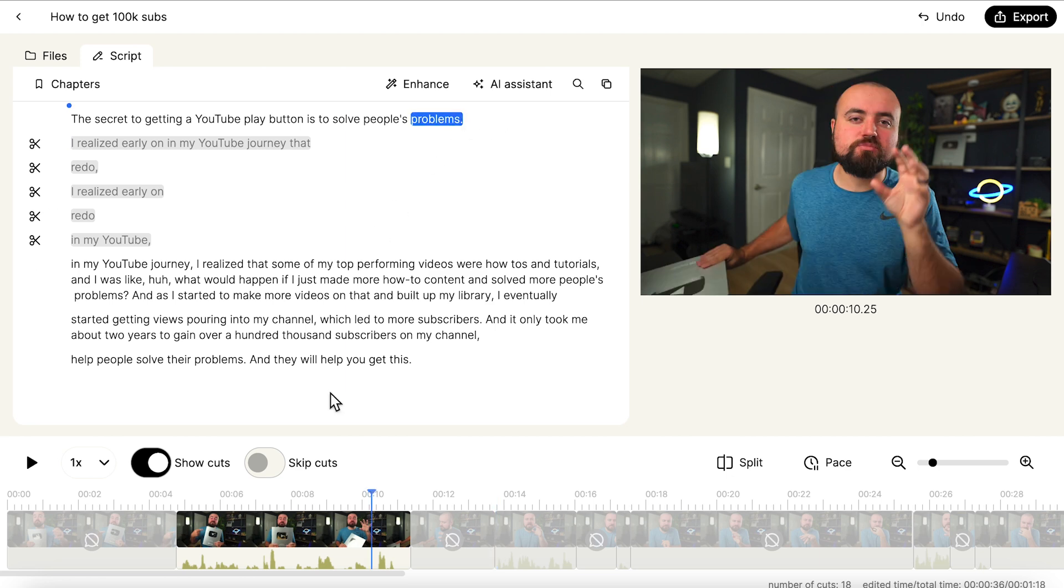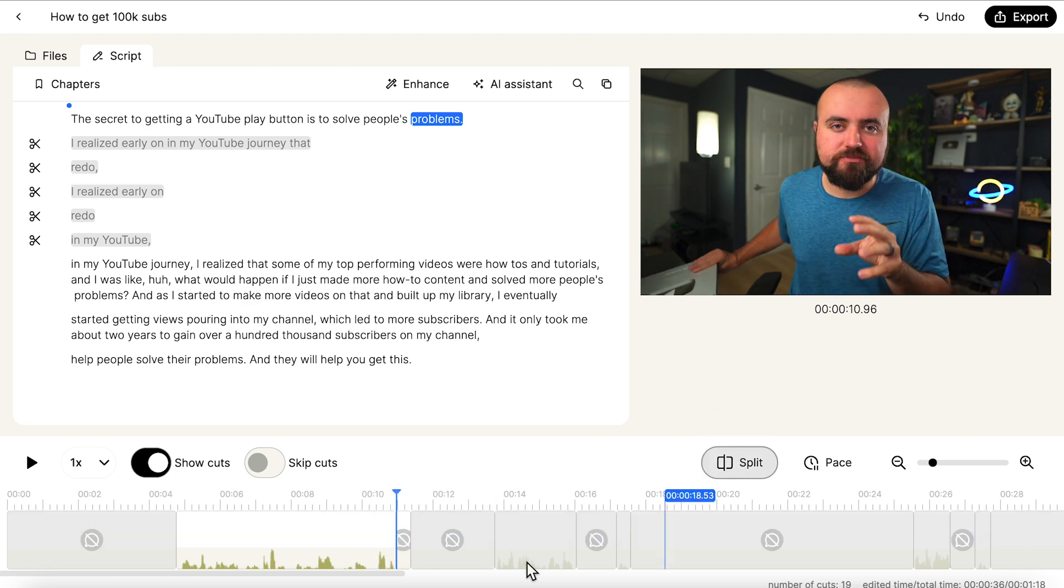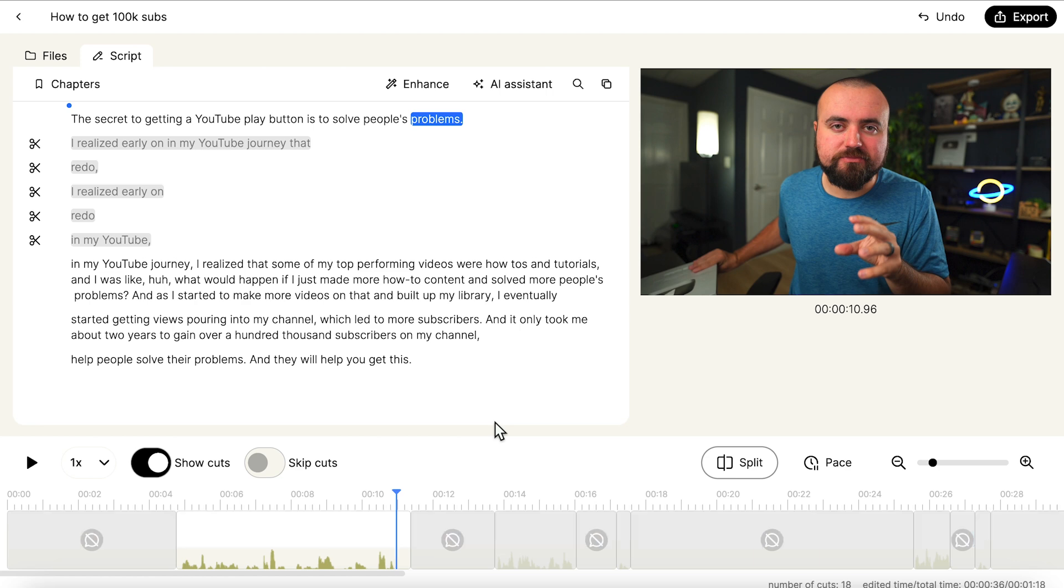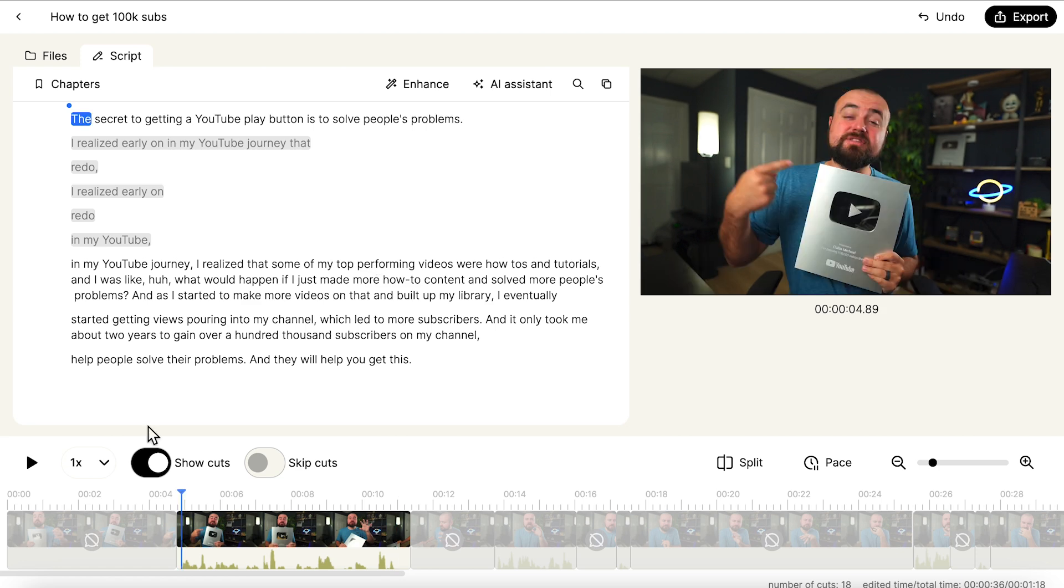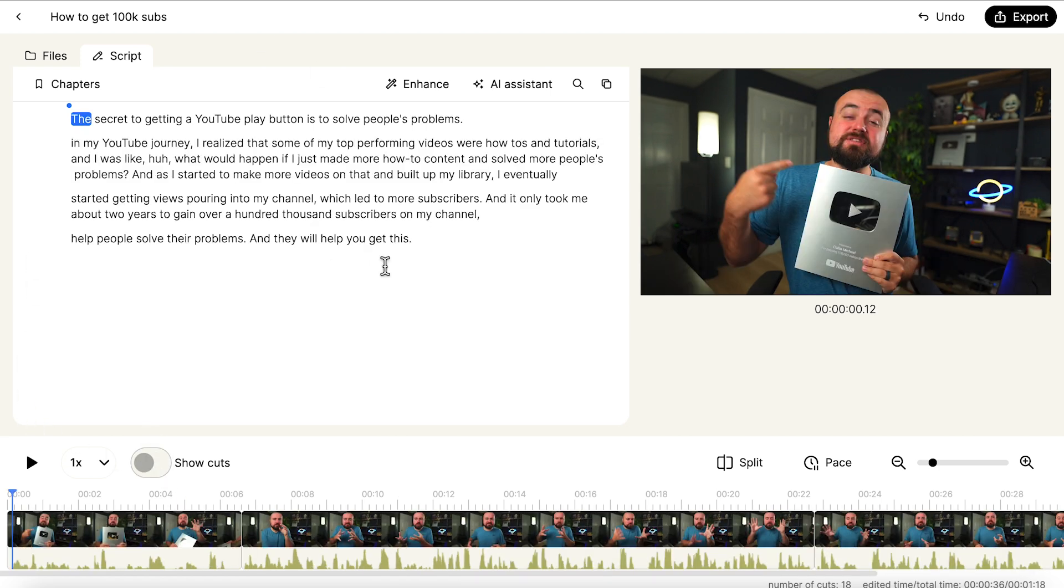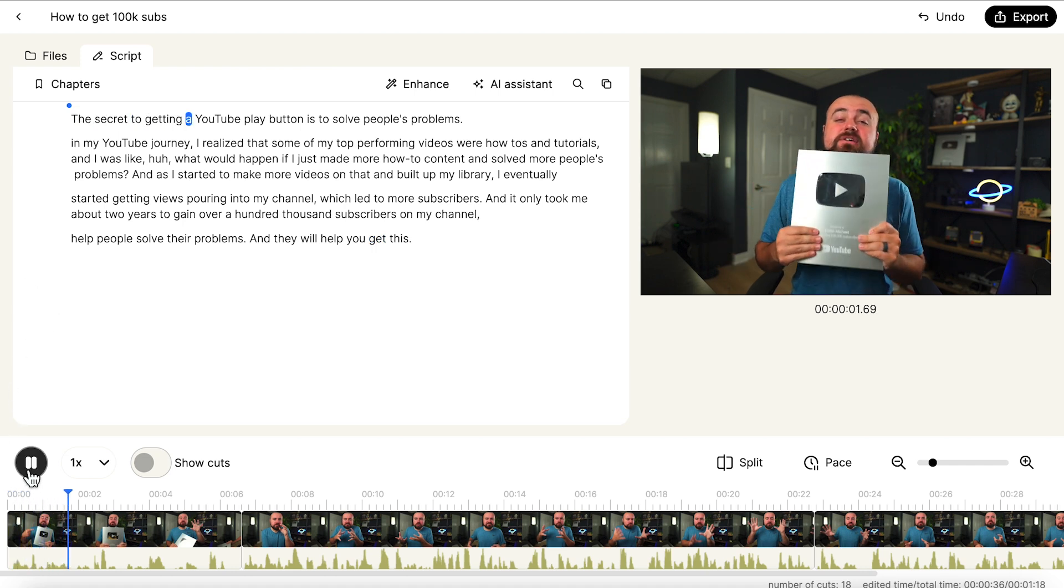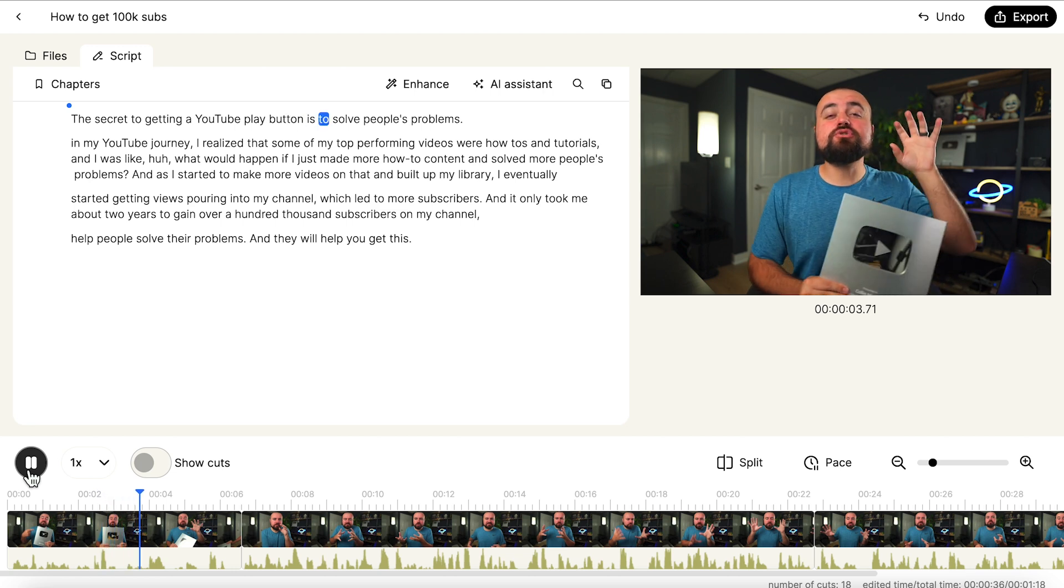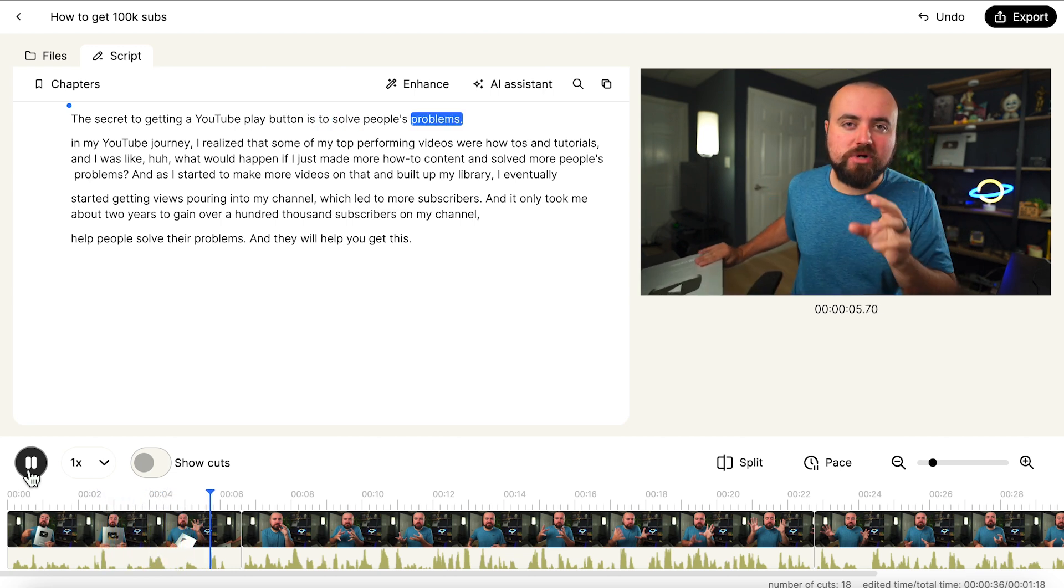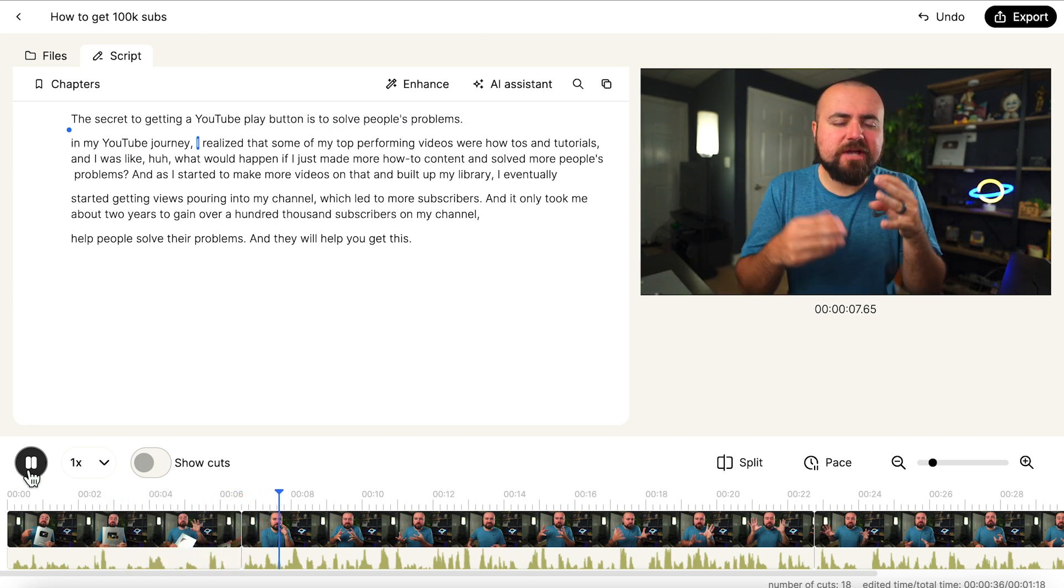Or if I really want to I can go down here and line up the playhead, I can click split and make edits like that. But you really don't have to, you can just use the text editor here and literally just edit your script and it'll edit the video for you. And let me actually show you how this looks. I'm going to turn off show cuts. And now we just have all the clips put together. Let's click play and take a look at this. The secret to getting a YouTube play button is to solve people's problems. In my YouTube journey, I realized that some of my...